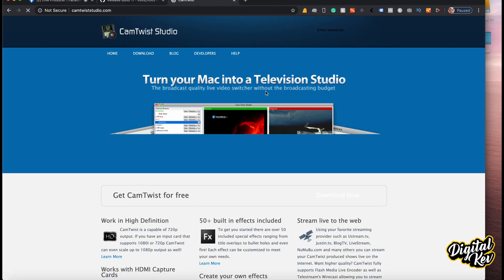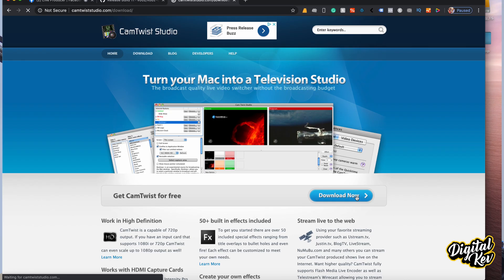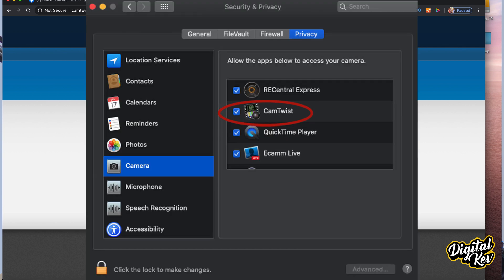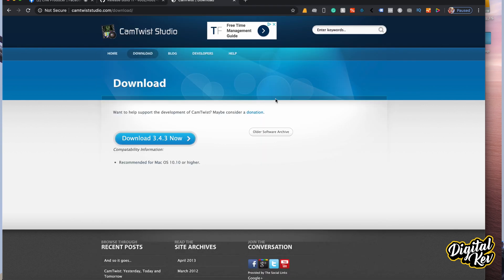Next, we will go to CamTwist. CamTwist will allow the camera to be seen as a webcam option, so it's extremely important. All we have to do is go to the website and download it right where it says 'Download Now.' It's a pretty common software downloading process — just download it and go through it. If you have a Mac, you're probably used to these processes. You will have to go into system preferences and allow certain things to get the software fully up and running.